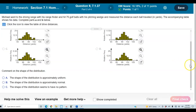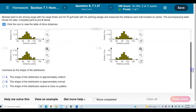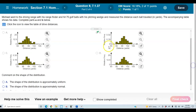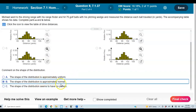The next question asks us to comment on the shape of the distribution. The shape of the distribution is approximately normal because all the data is centered in the middle of the histogram. So we're going to select B, and the shape of the distribution is approximately normal.